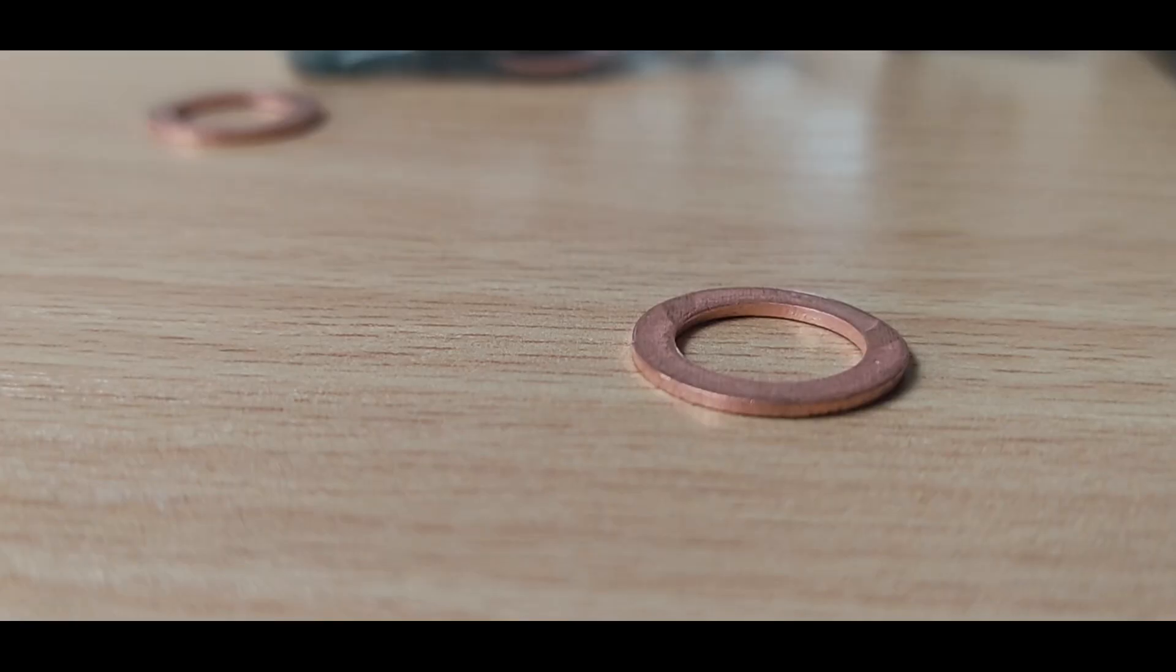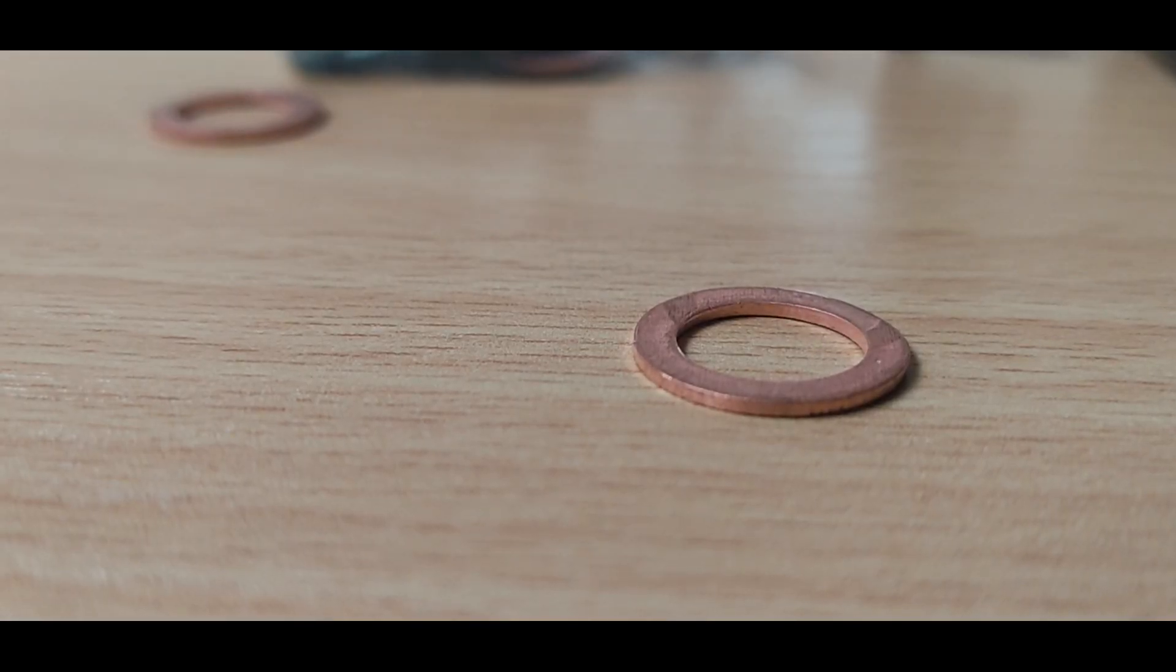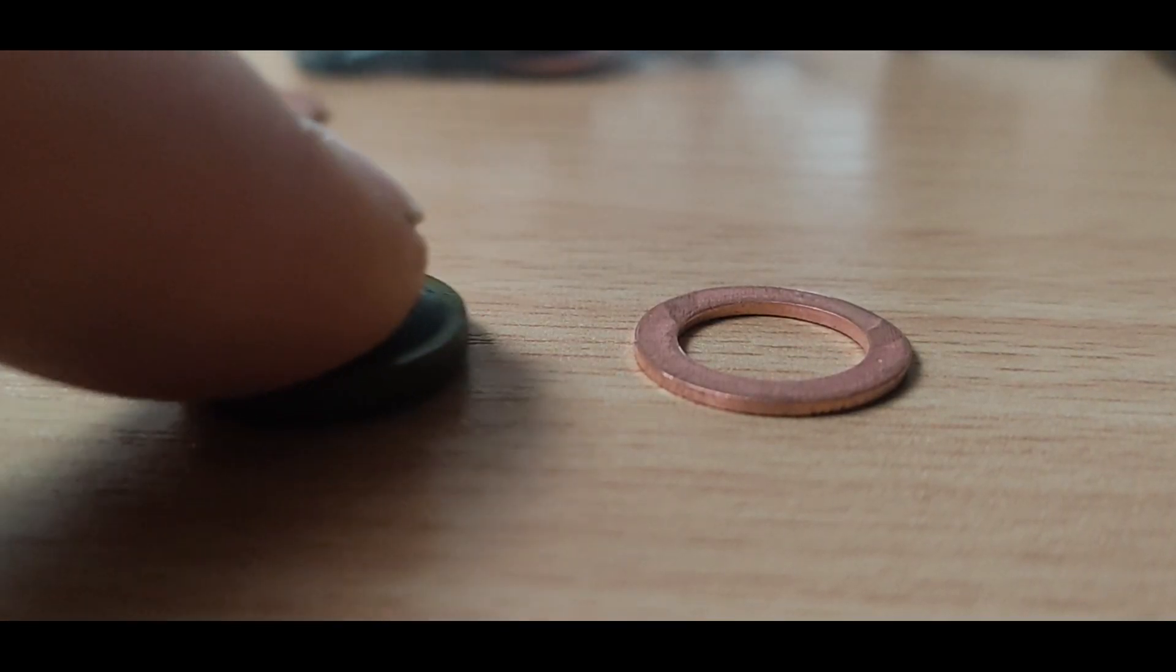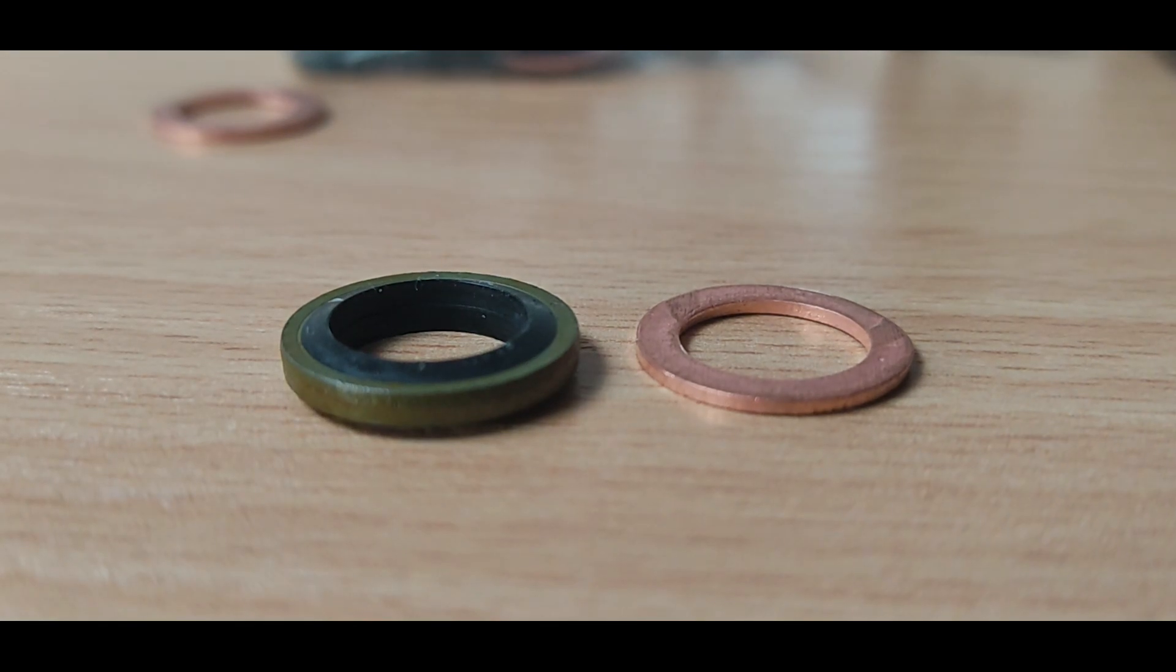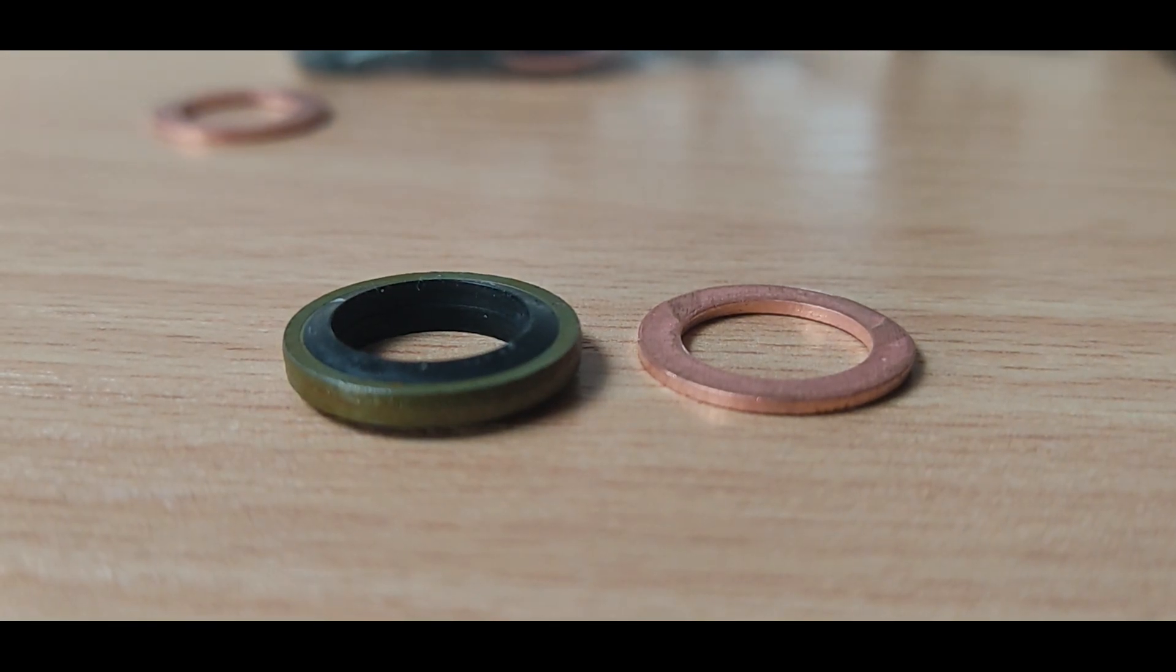They came with seals. There are two types, copper type and rubber type. I prefer copper. They are thinner but usually less tolerant to dirt.